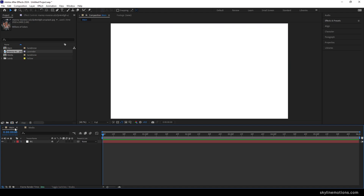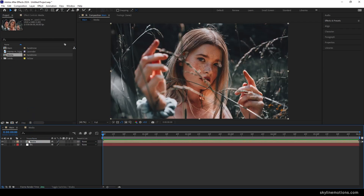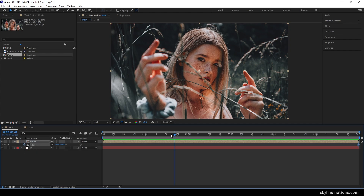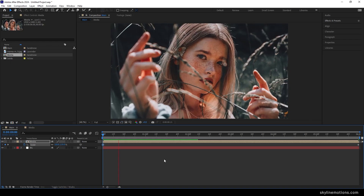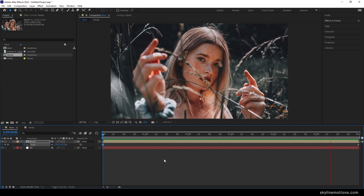Now fit the image inside the media composition, then go to your main composition and import the media composition inside the main composition. To animate it, go to the end of the animation at six seconds, hit S to bring out the scale property, turn on the stopwatch to create a keyframe, then go to the very first frame and set the scale value to 125 percent. This gives a nice slow zoom-out effect.